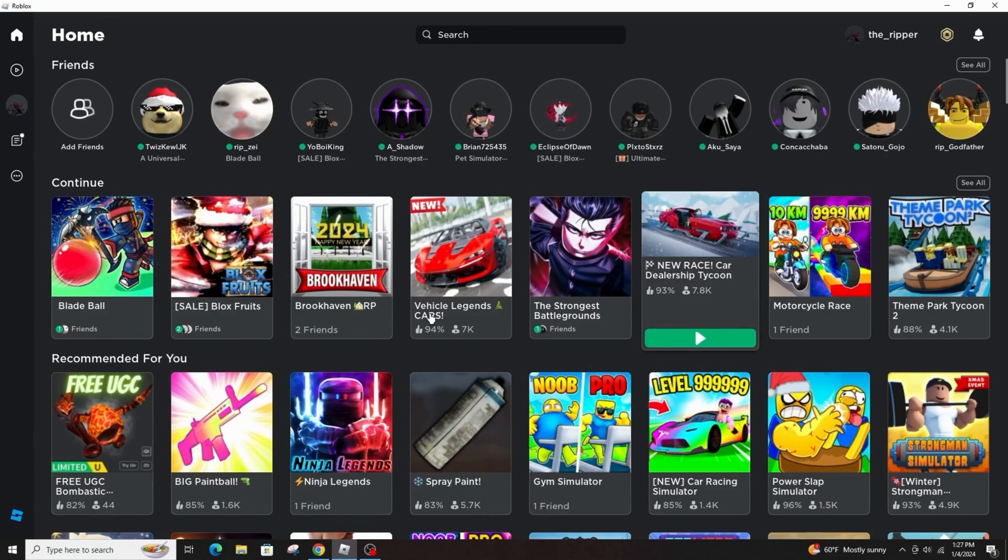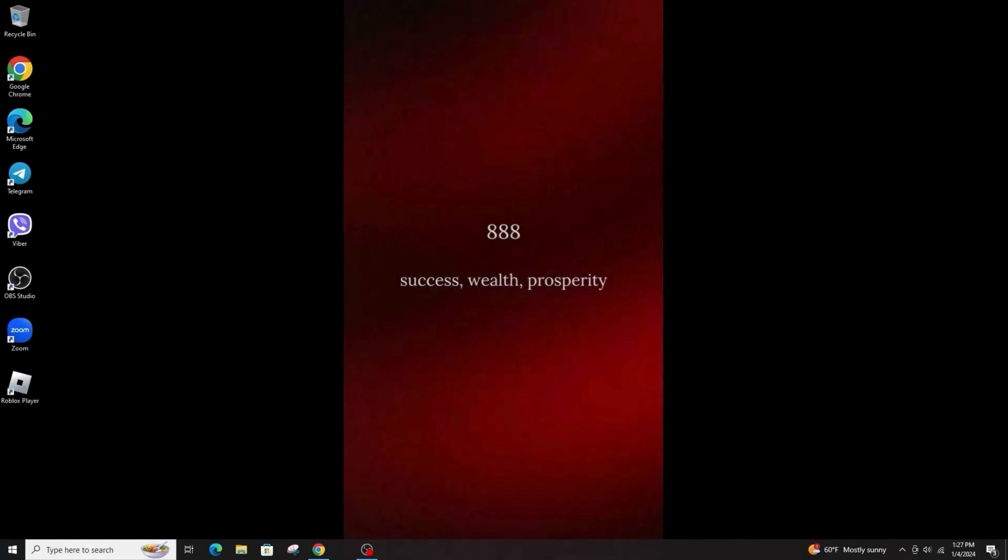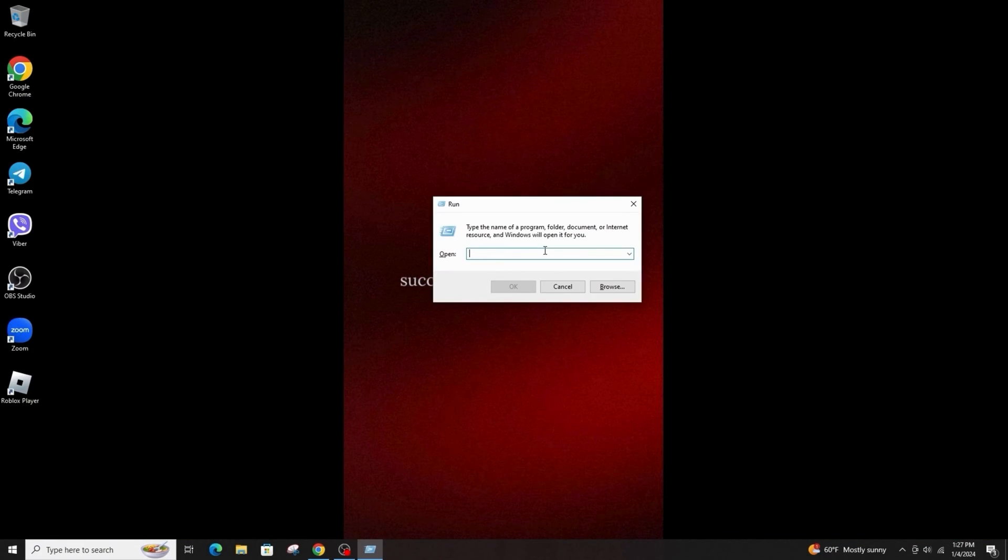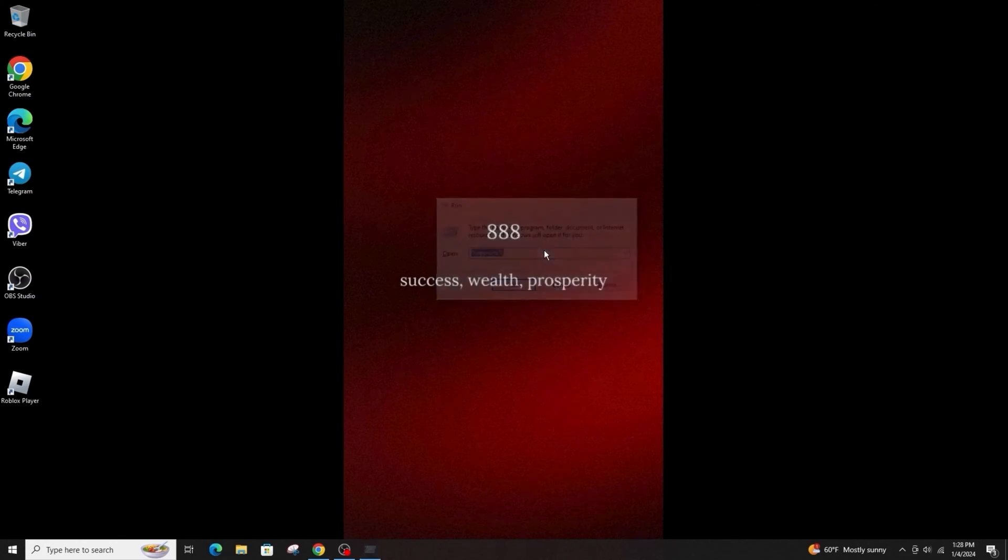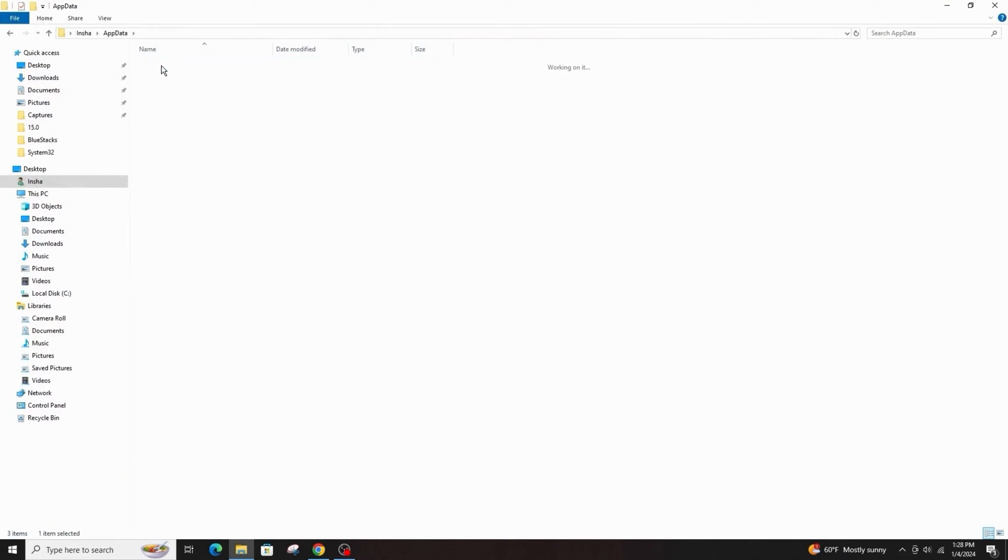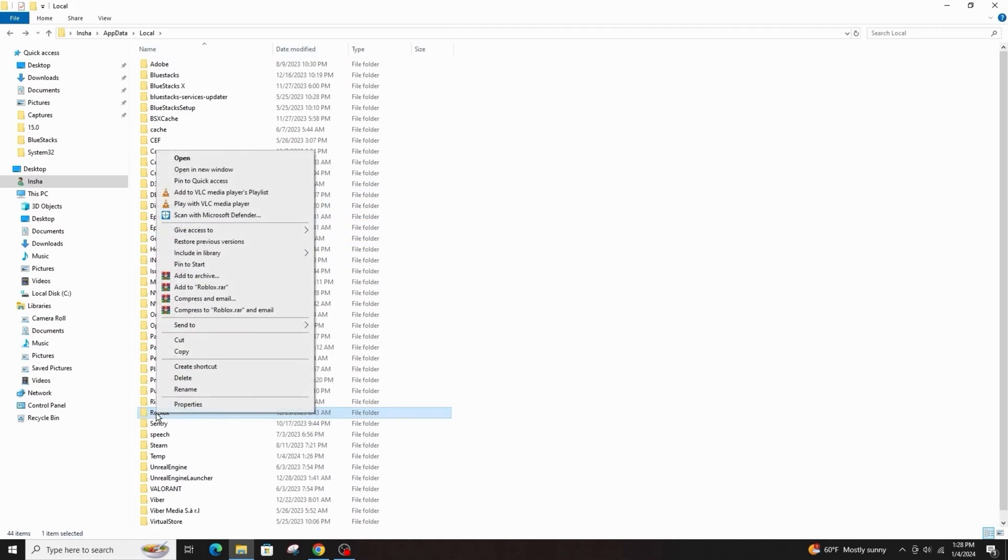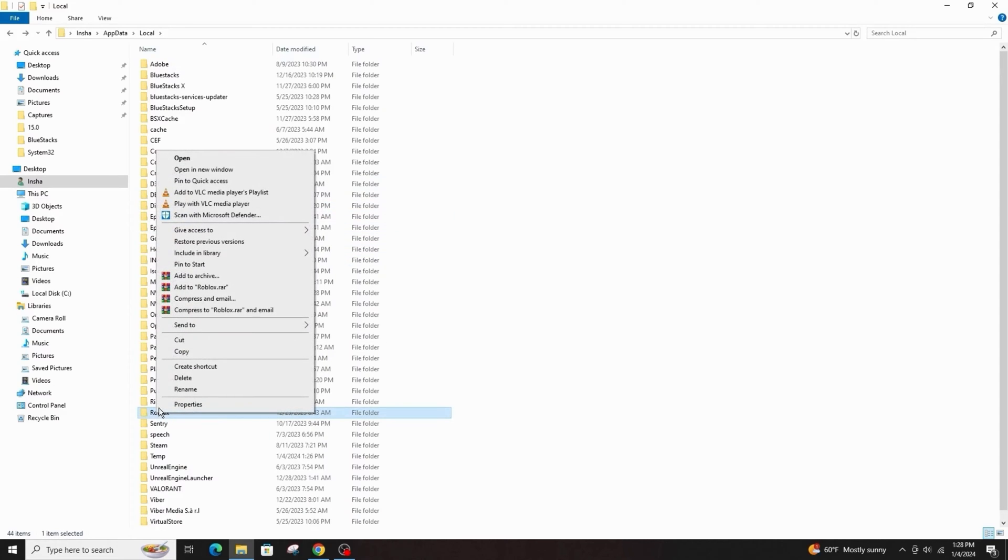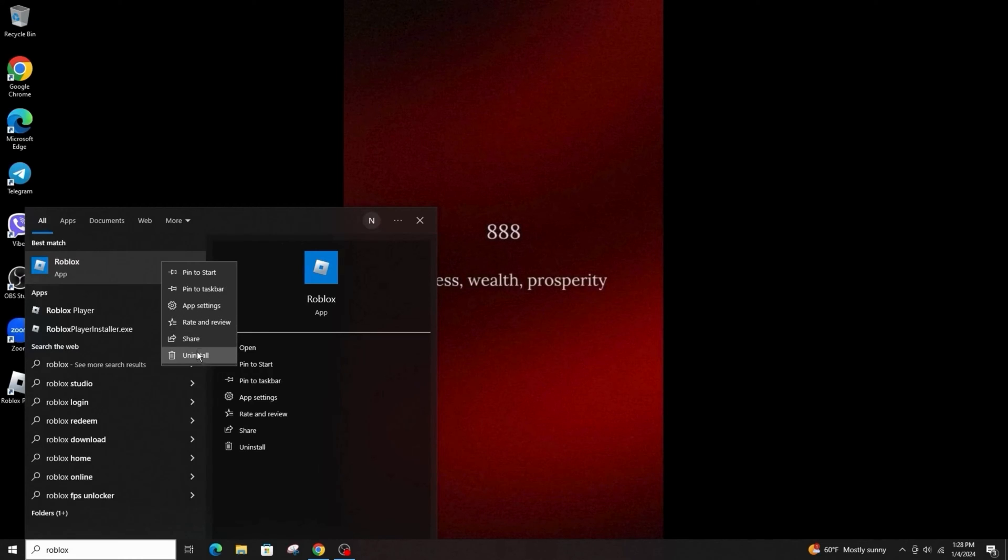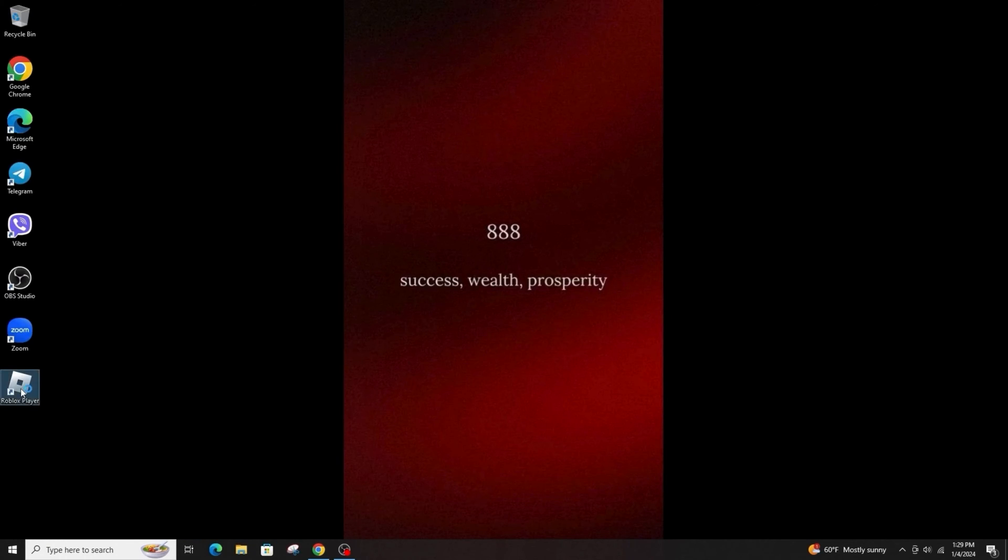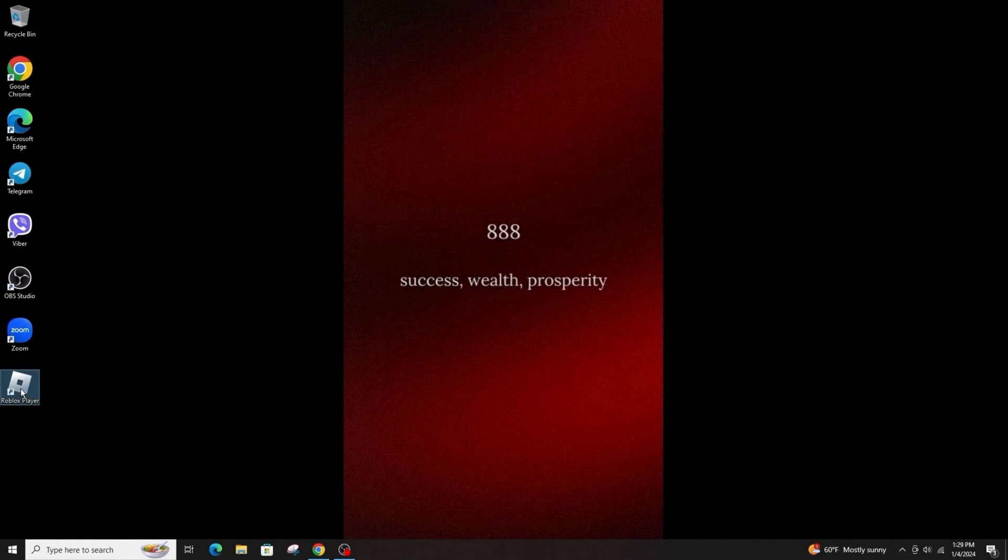The second method requires a bit more computer knowledge. Close Roblox, press Windows key plus R and type AppData in the run window. Click OK and go to the local folder, find the Roblox folder and delete it. Then uninstall the Roblox player completely from your computer and reinstall it and try opening it again.